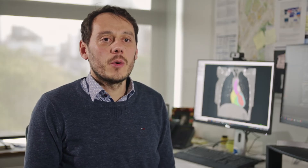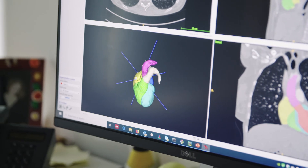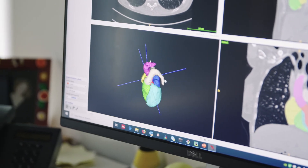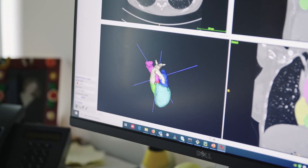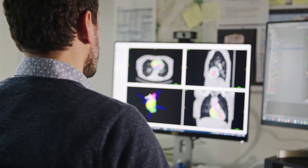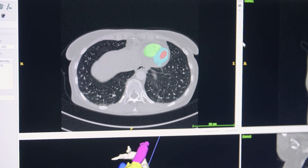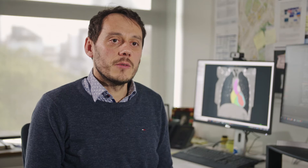A highlight of our work is the algorithms that we developed for anatomical landmark localization. We found that with our novel approach we were able to outperform state-of-the-art methods.